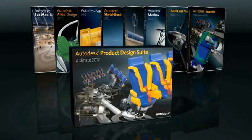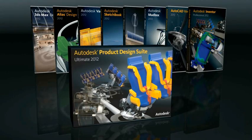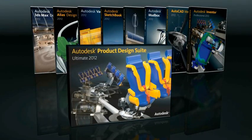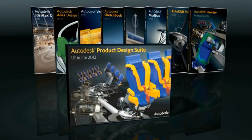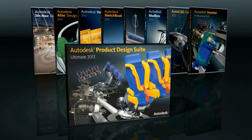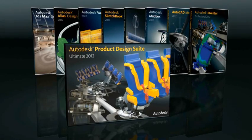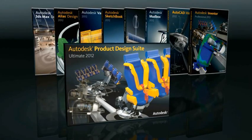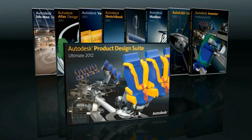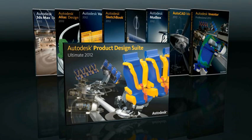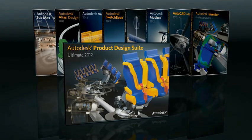From early concepts to detailed engineering and simulation, the Autodesk Product Design Suite offers the ideal digital prototyping solution for your entire product design workflow.